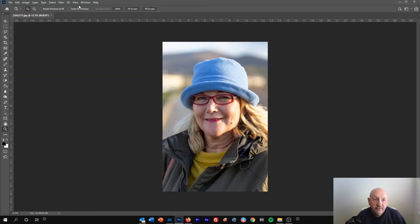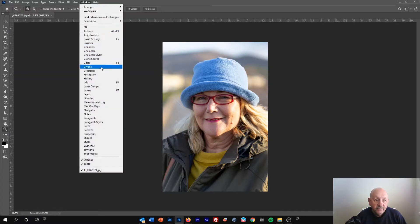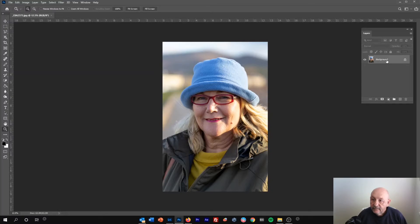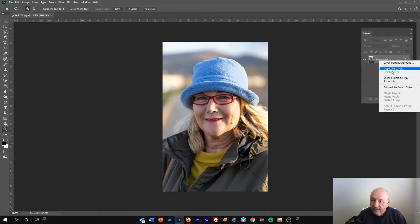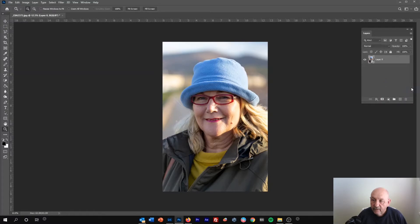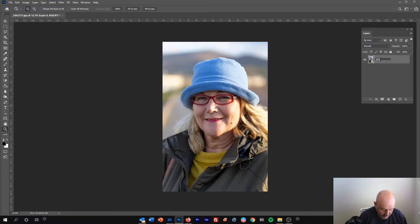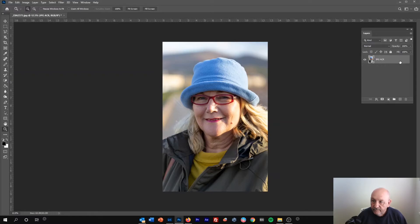First thing we need to do is open the layers panel or make sure that you have it open, and you can see we've got the background layer showing. Right click on it and convert it to a smart object. So we've now converted this to layer 0. You can rename that if you like, JPEG ACR or whatever you want.